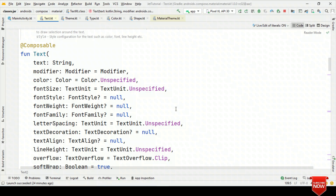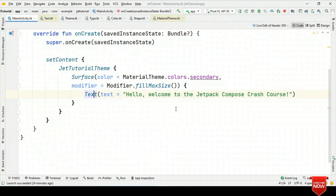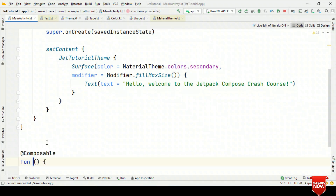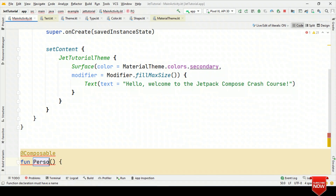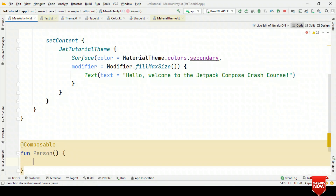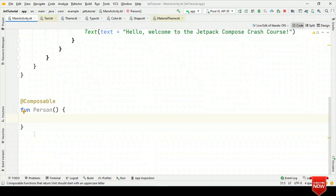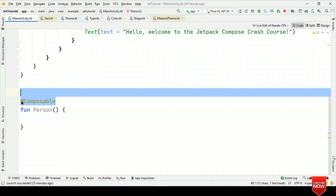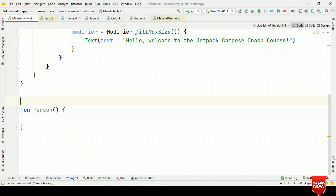Now, as we have talked about composables, the first thing that may come to mind is: why do we need to annotate with @Composable? Say for example, I create a composable and I call it person. This person composable is a composable function because of the @Composable annotation. But if I do not add @Composable, then this becomes an ordinary function.